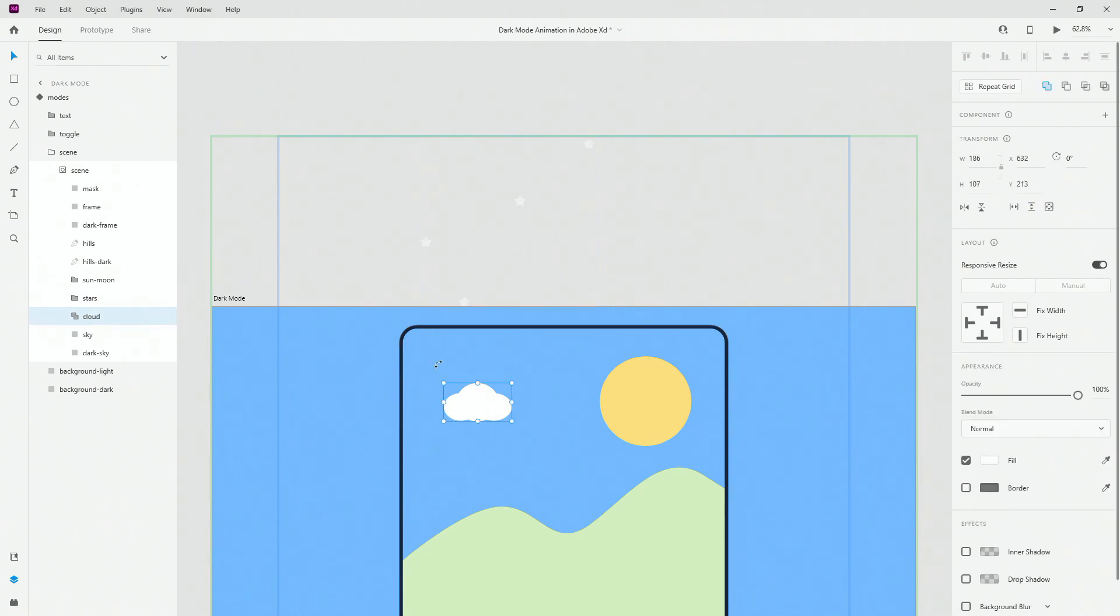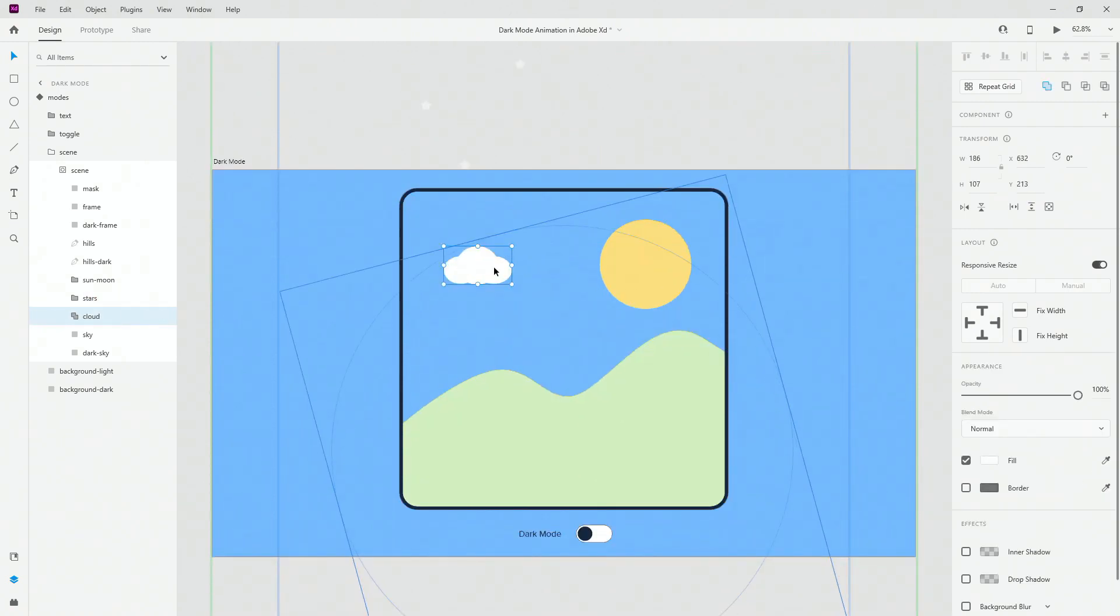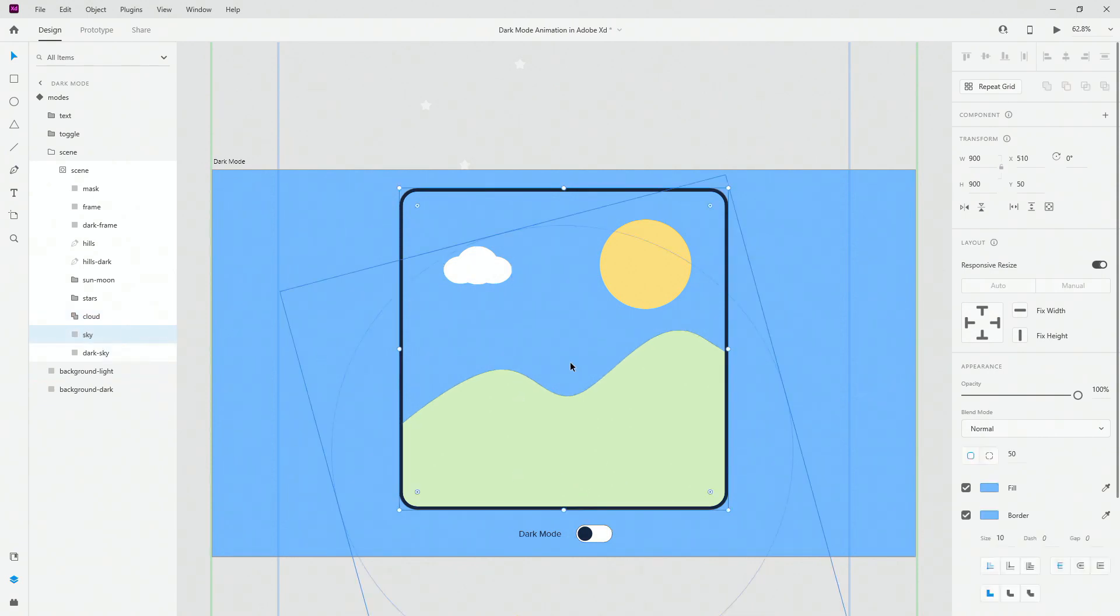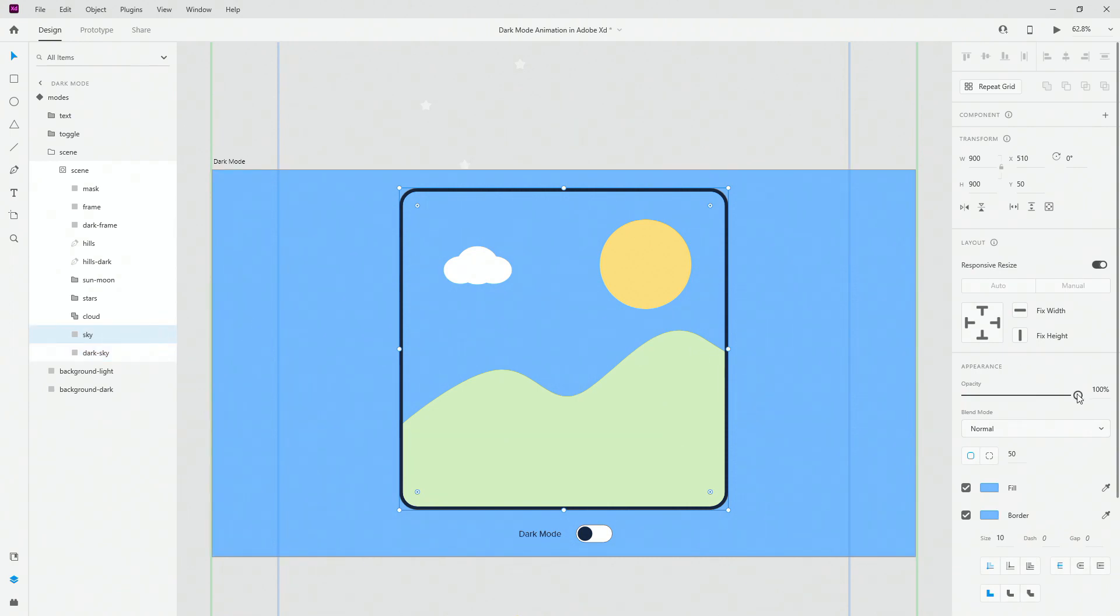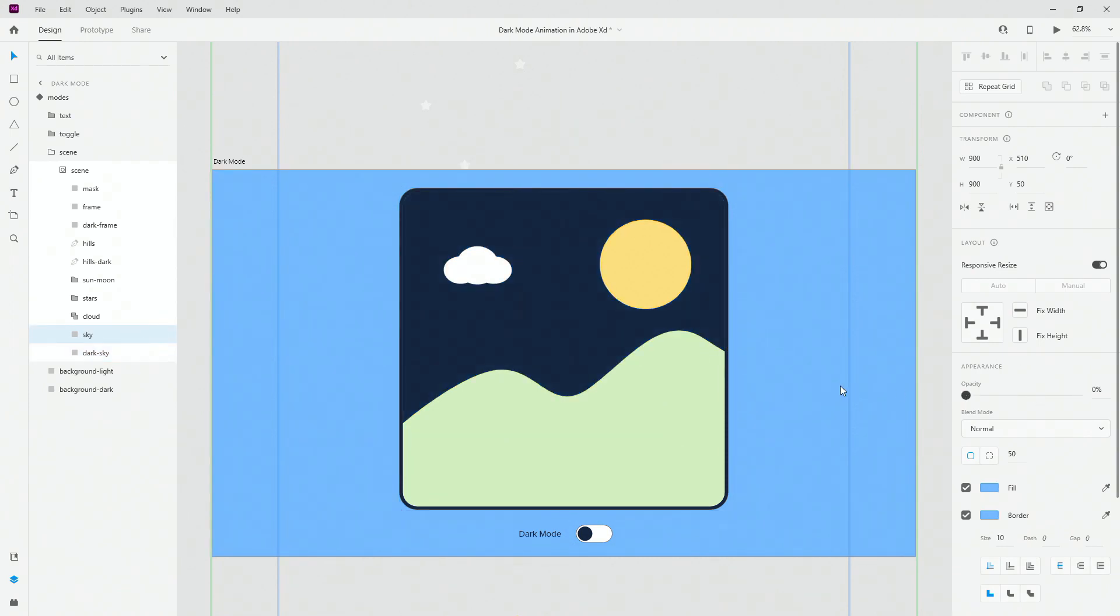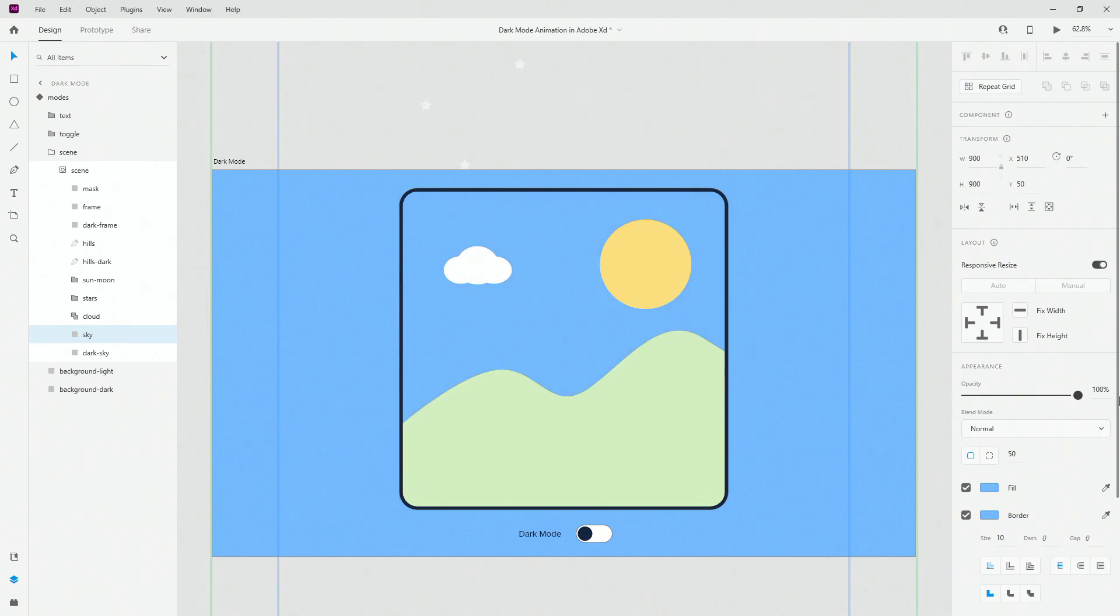Then we have the cloud which is just this single cloud which is going to disappear and then reappear when you hit the toggle. Then we have the sky which is this original color. You can see fill and border colors are the same and we have the dark sky so once again border color is this but fill color is this. So when I lower down the opacity of this original one there you go.